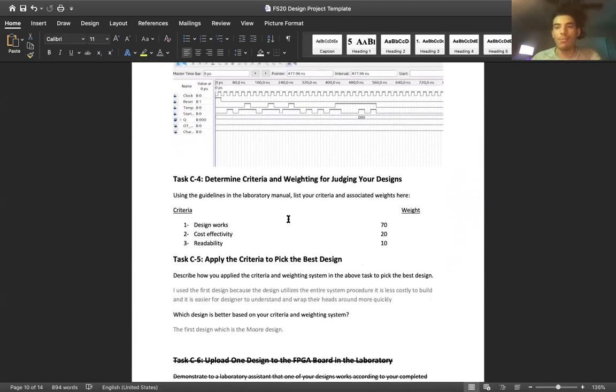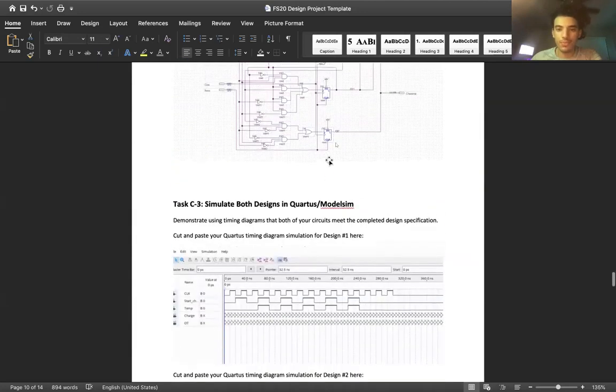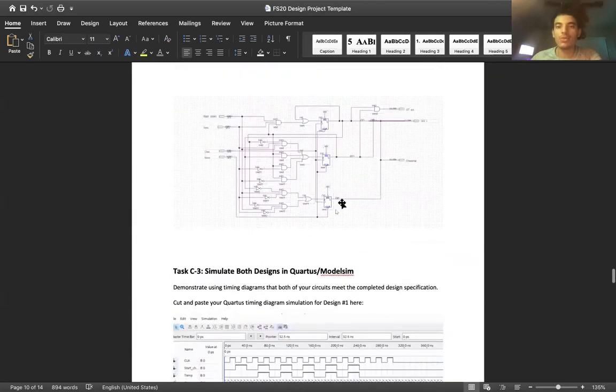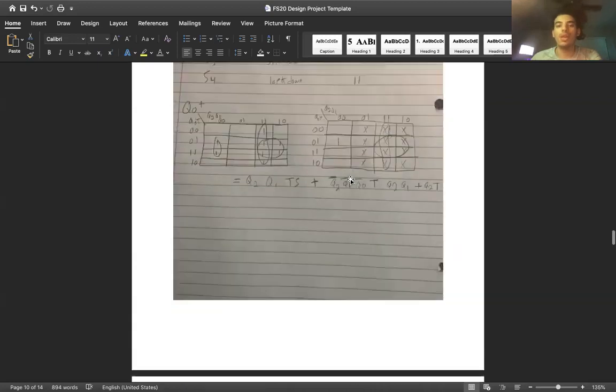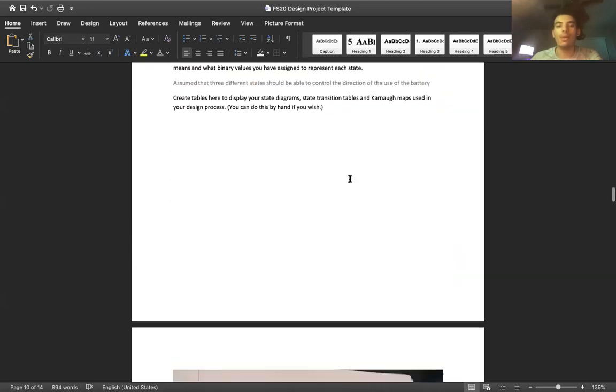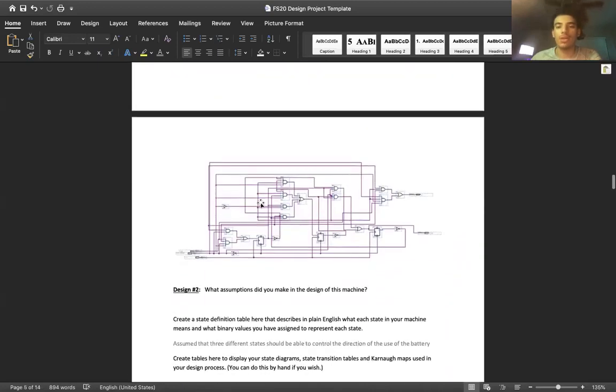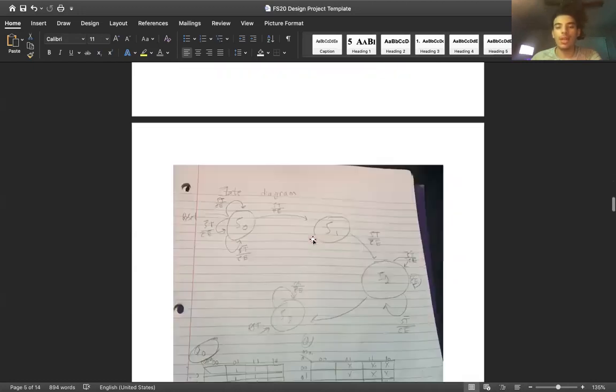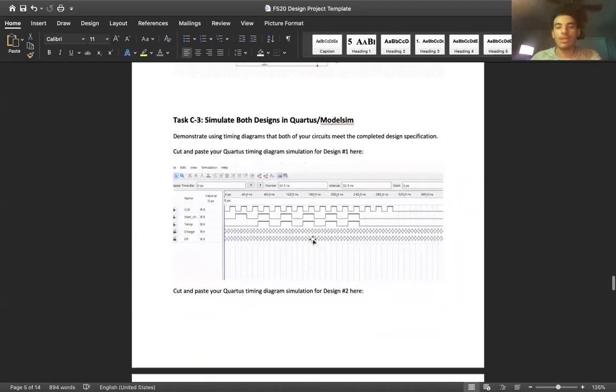So anyway, both of these designs are very good designs that I would definitely use. However, one of the main things that I also looked at is cost-effectiveness, which goes back to how many gates we're using and how that's going to look when we're talking about production. The Moore design actually used less gates than the Mealy design.